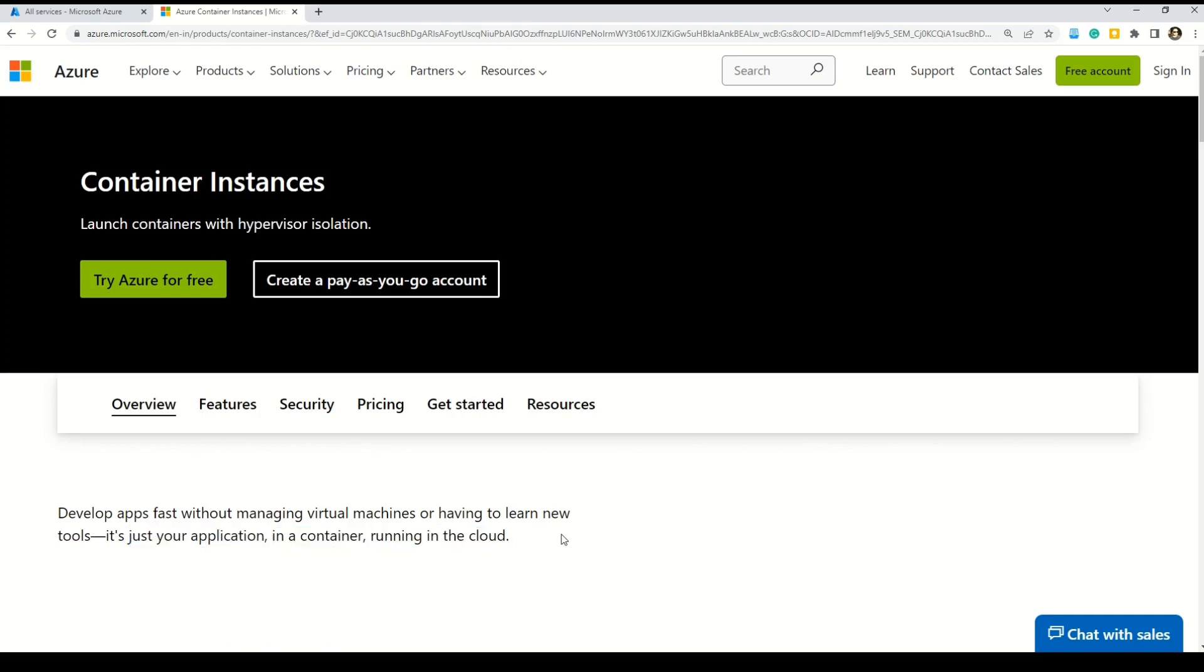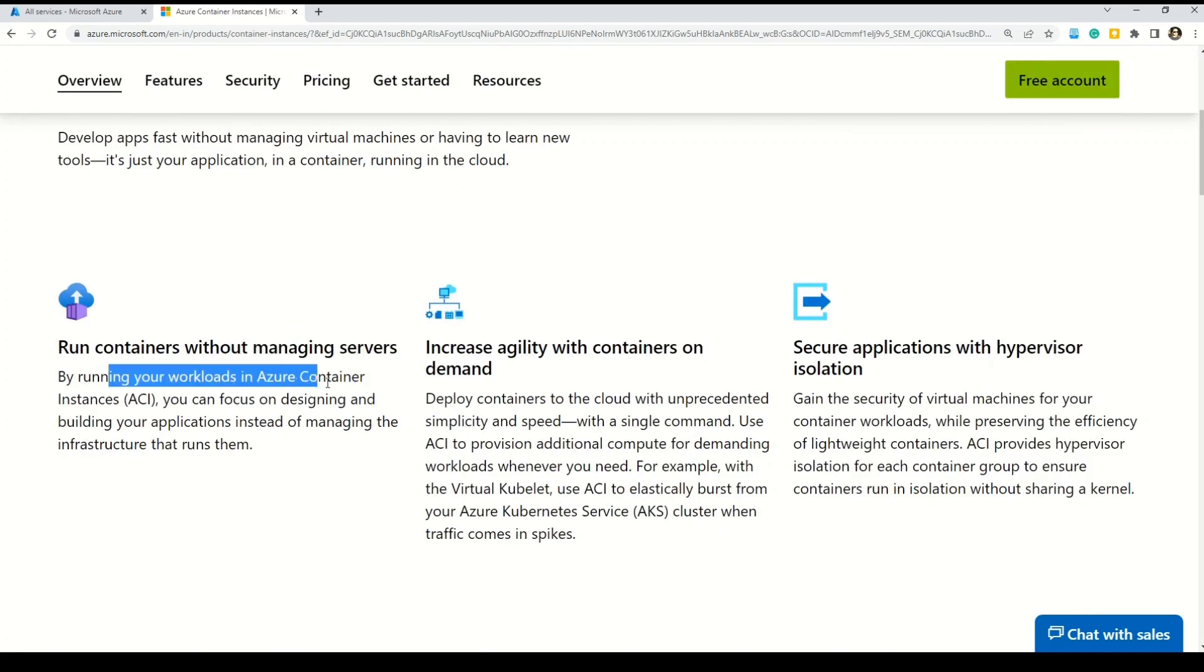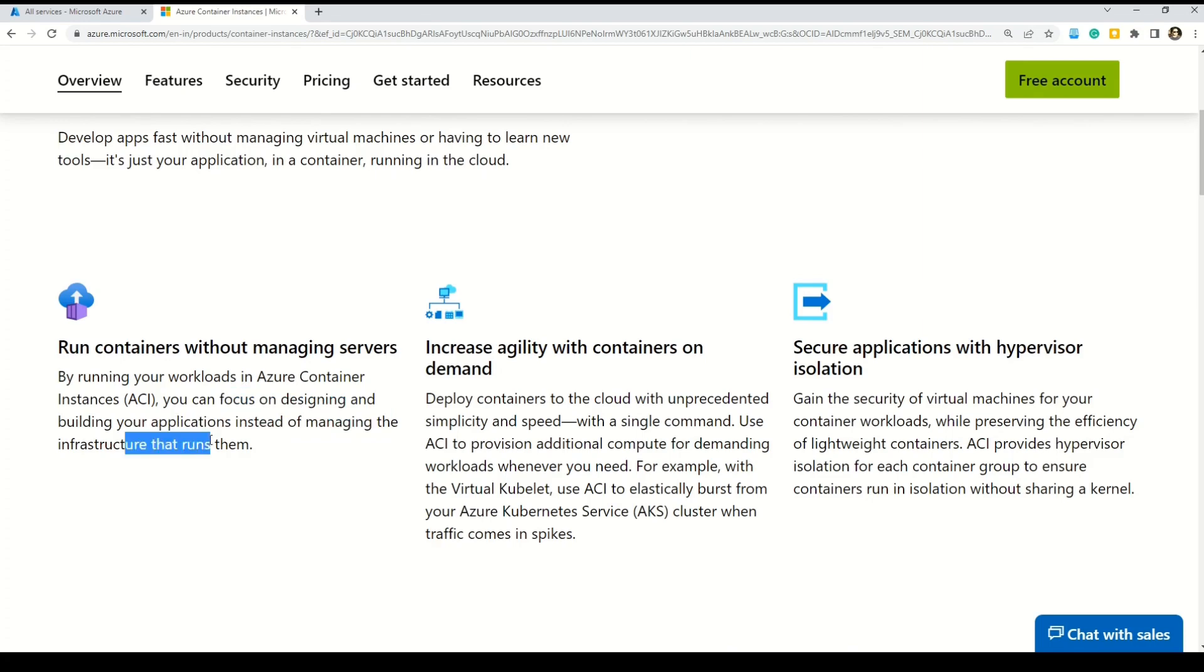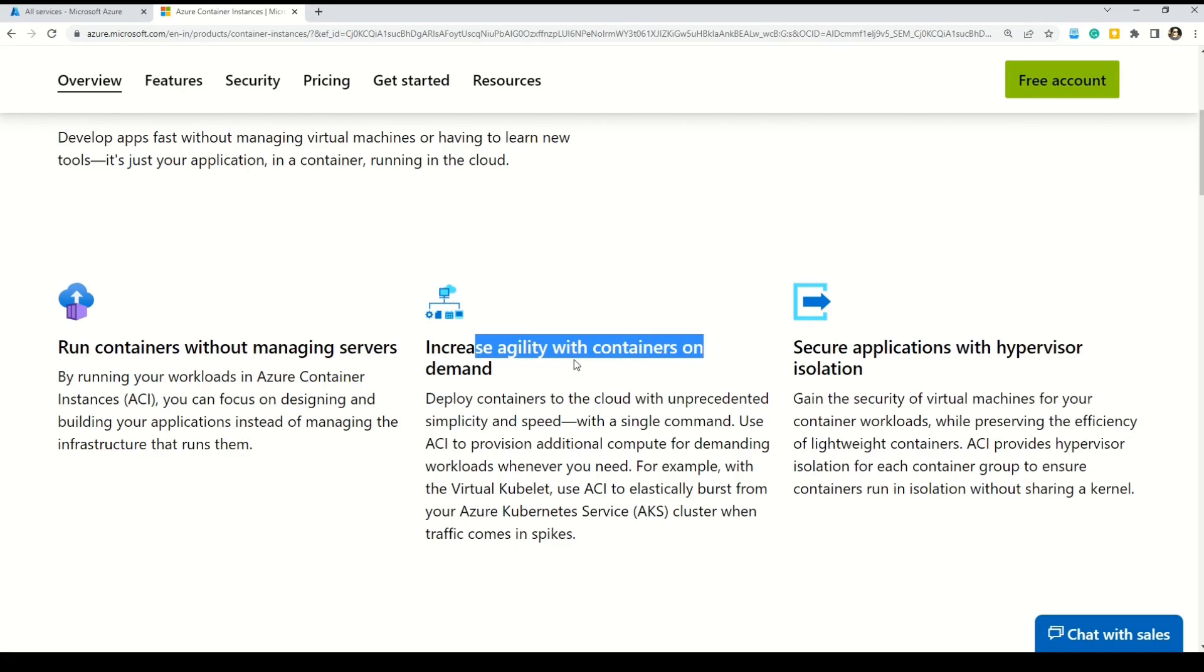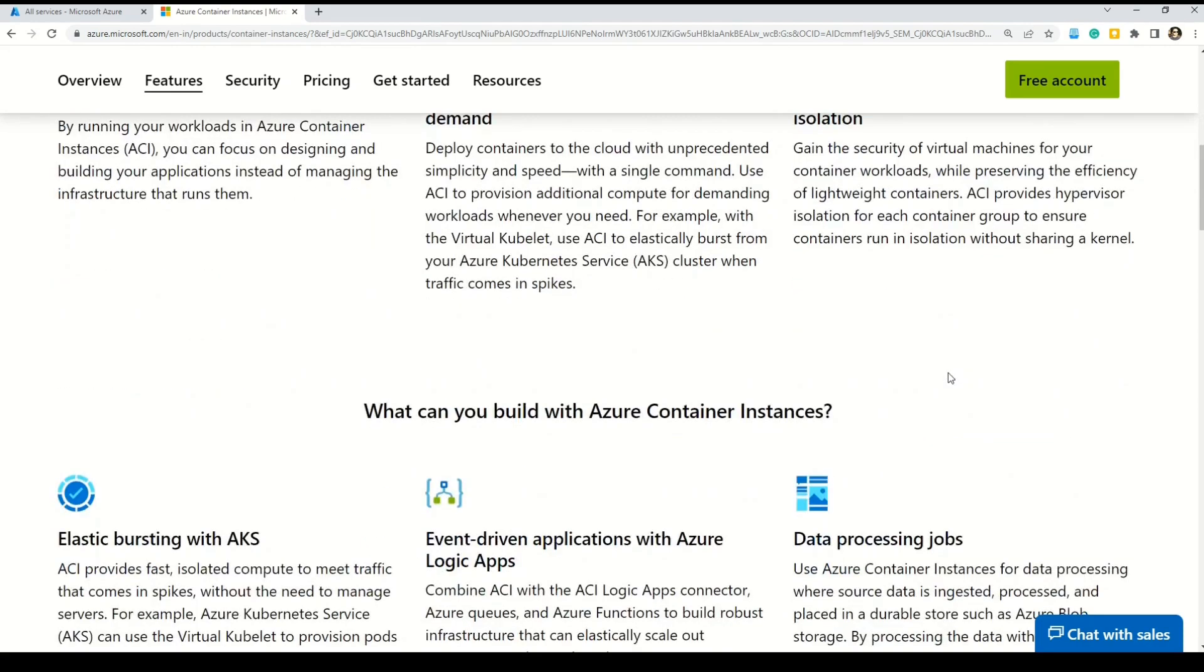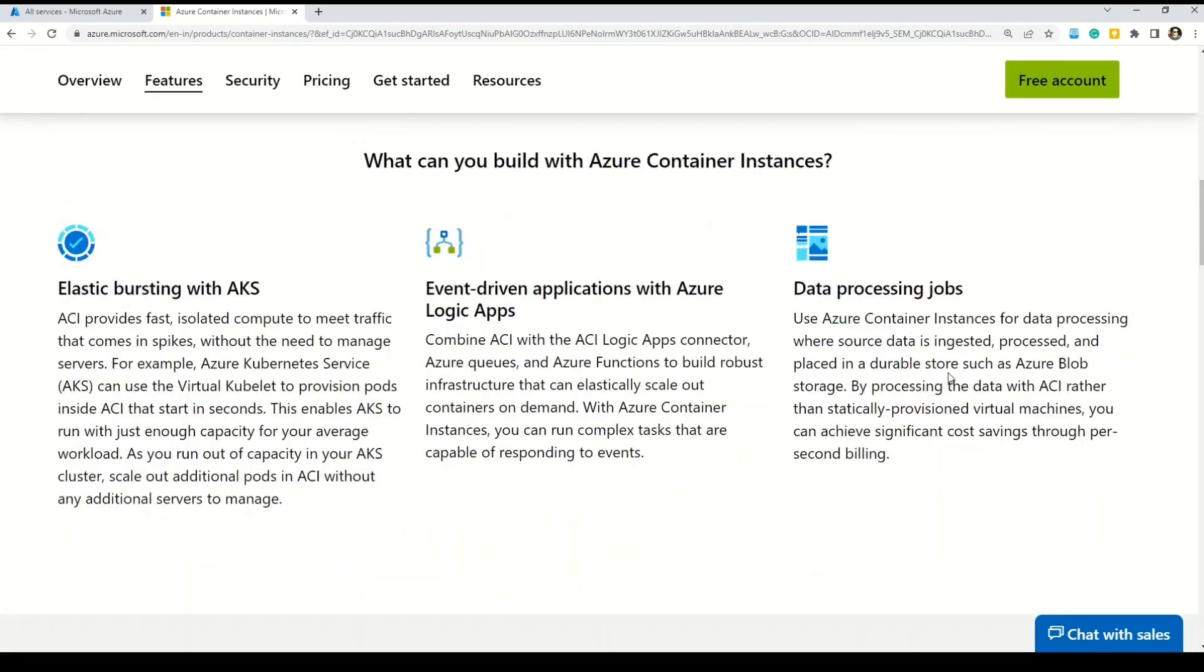Run event-driven applications, quickly deploy from your container development pipelines, and run the data processing and build jobs. So exactly what can you build with Azure container instances? Let's find out. So this is the Microsoft documentation on Azure container instances. Let's see what Microsoft has to say about Azure containers.